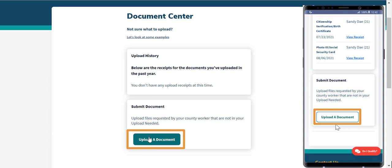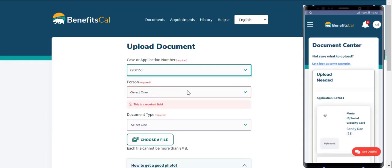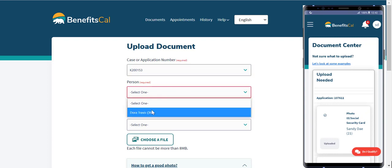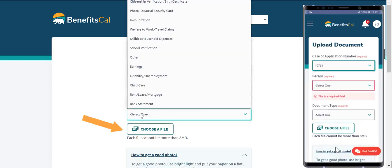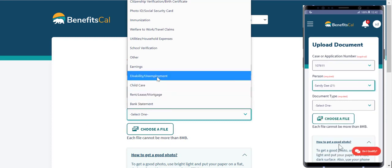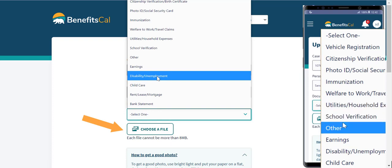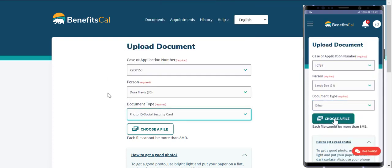Now, enter a few details about the document. This helps to process the document faster. First, select the case or application number related to the document. Then, select the person the document applies to. Finally, select the type of document being uploaded.